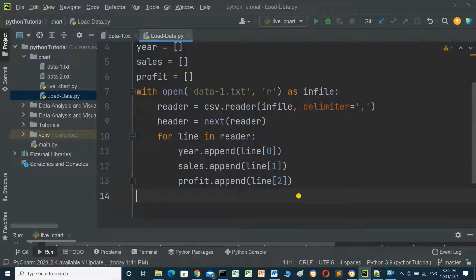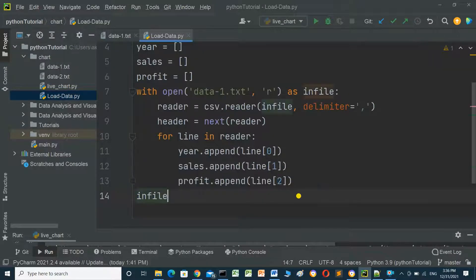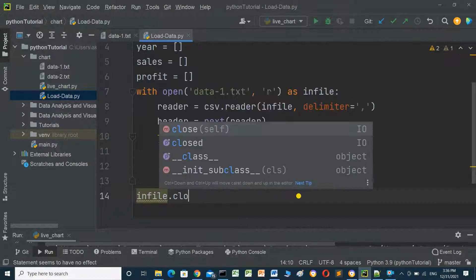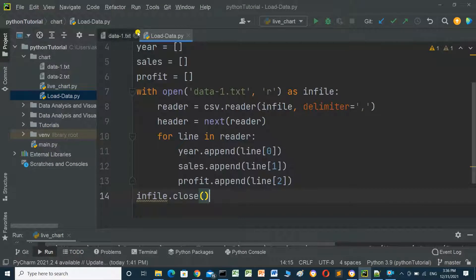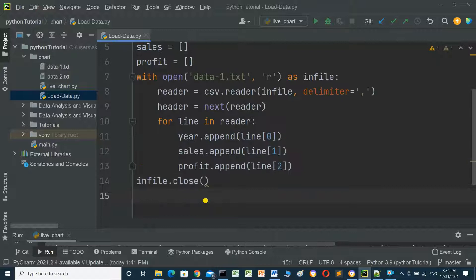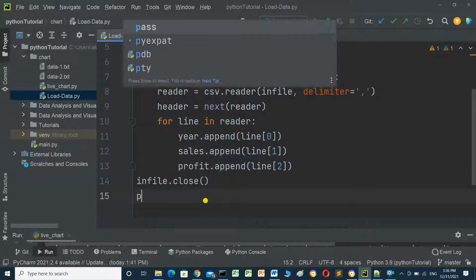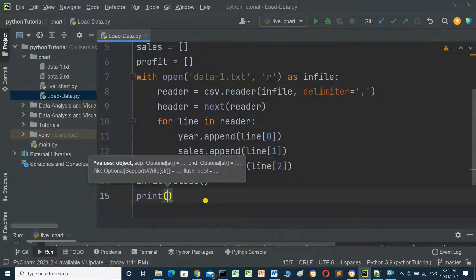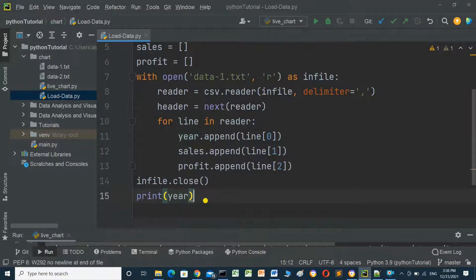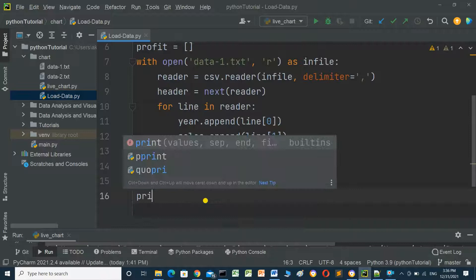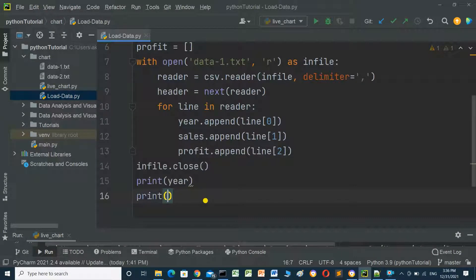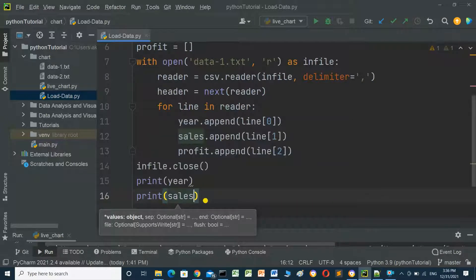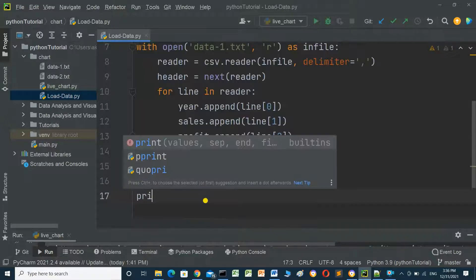At the end of the loop, we have to close the file: infile.close. And now we will check the data in the list, print year, and print sales, and print profit.